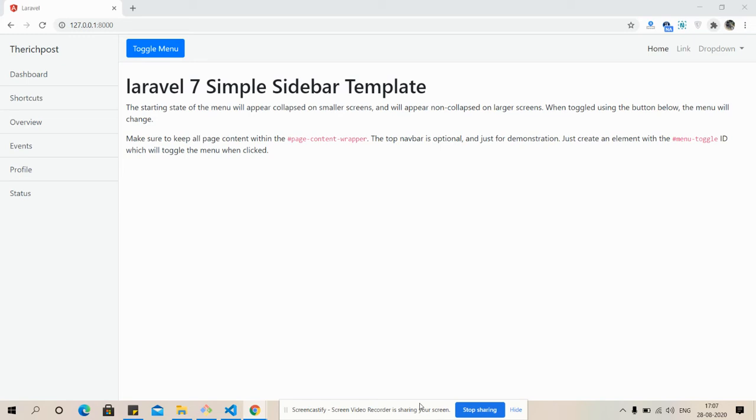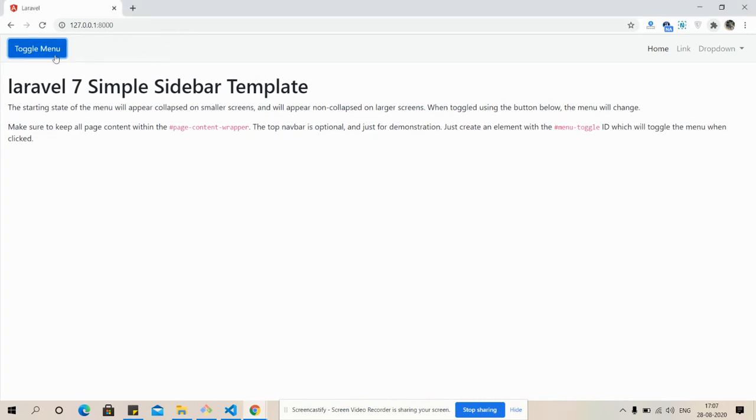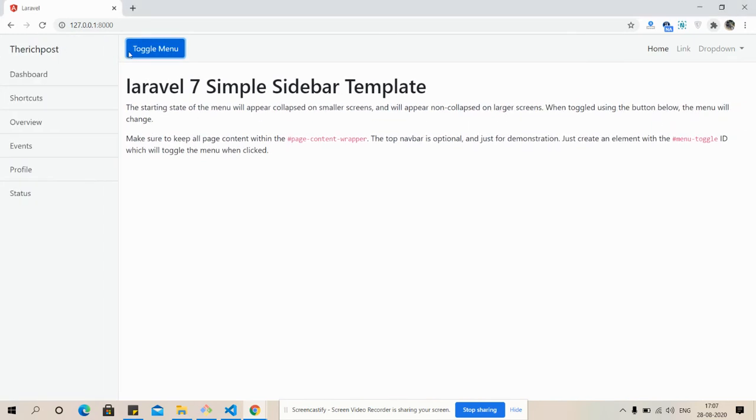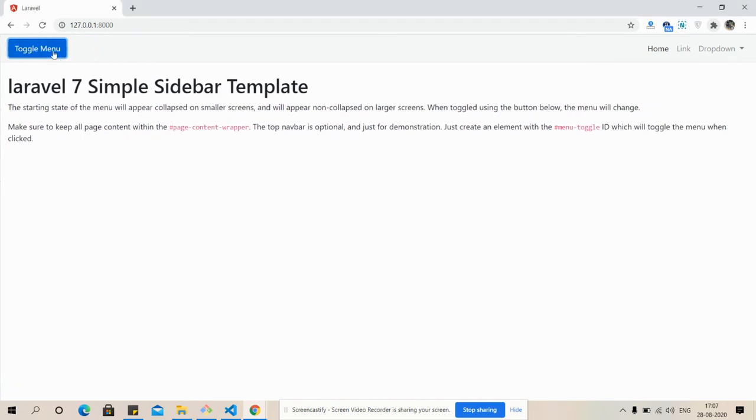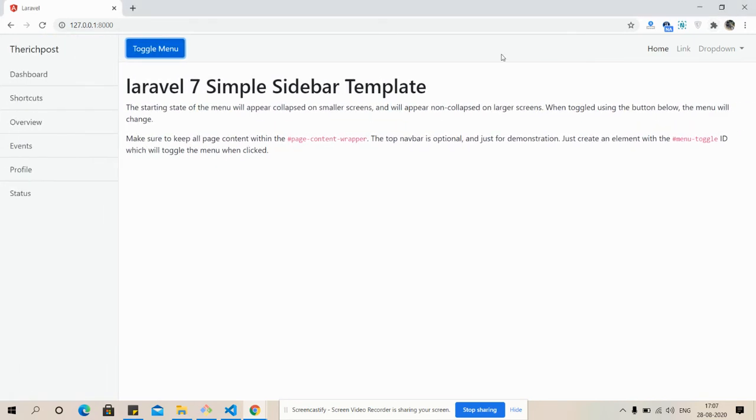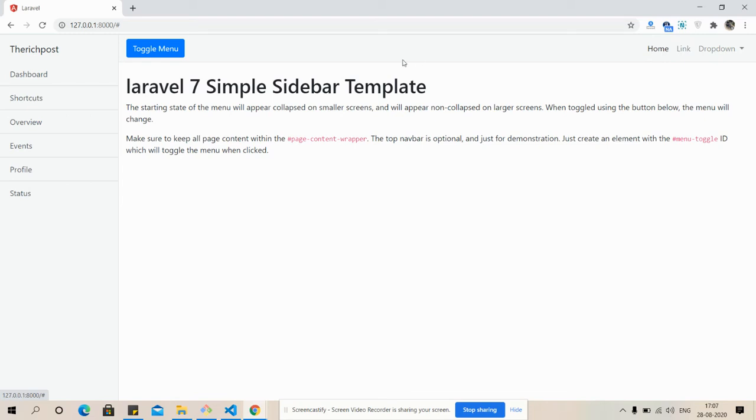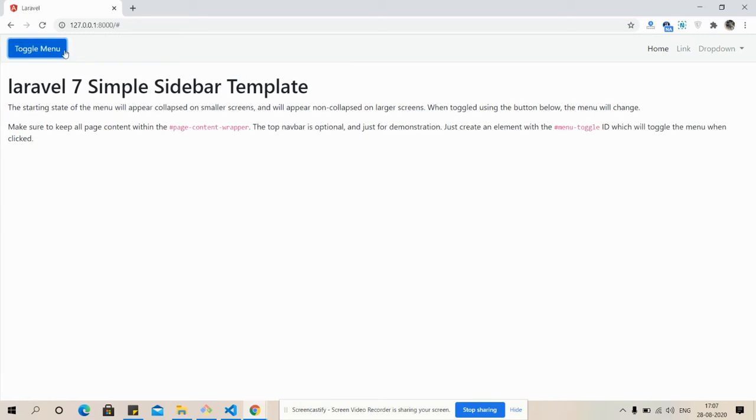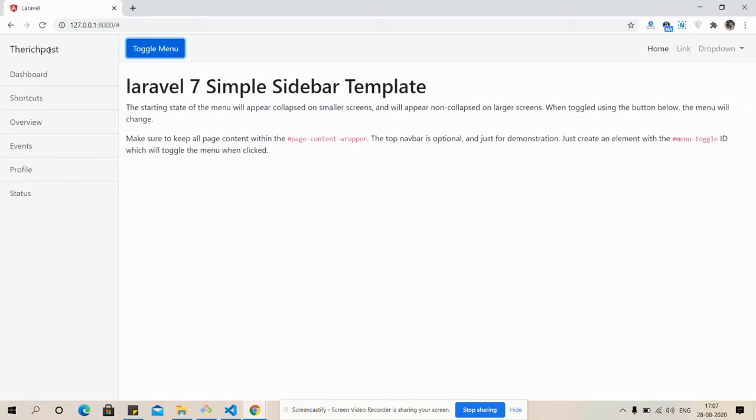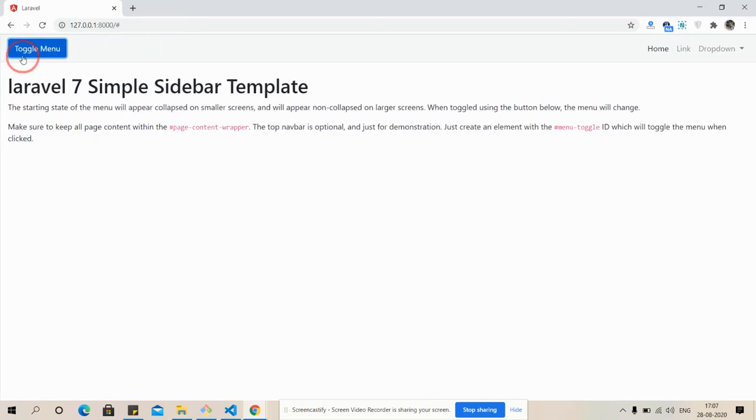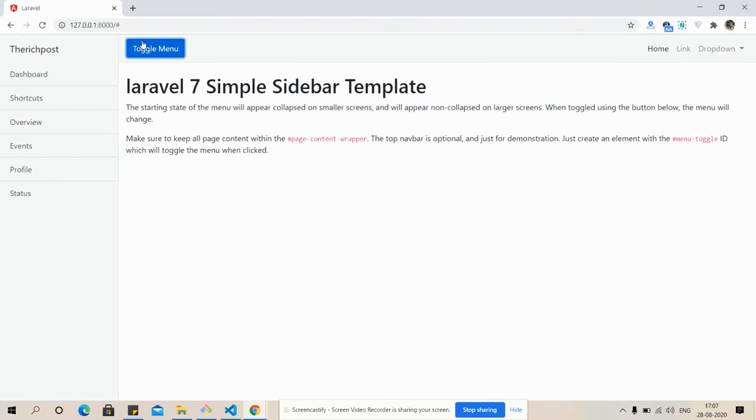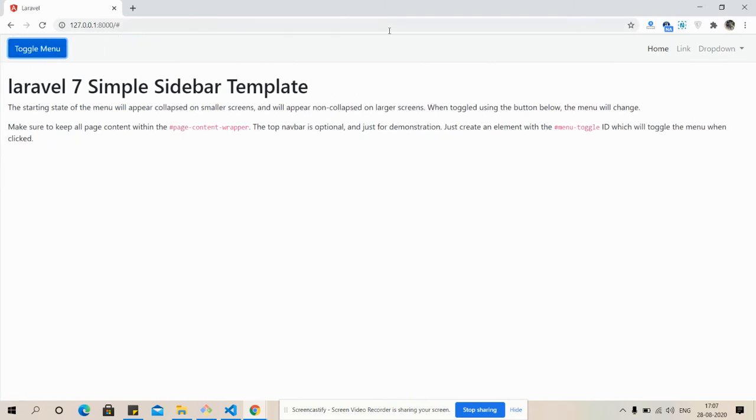So friends, now I'm going to show you a working example. You can see a Laravel 7 simple sidebar is working fine. Also here you can see toggle menu. See friends, a dropdown reference. You can modify it with your own requirements.